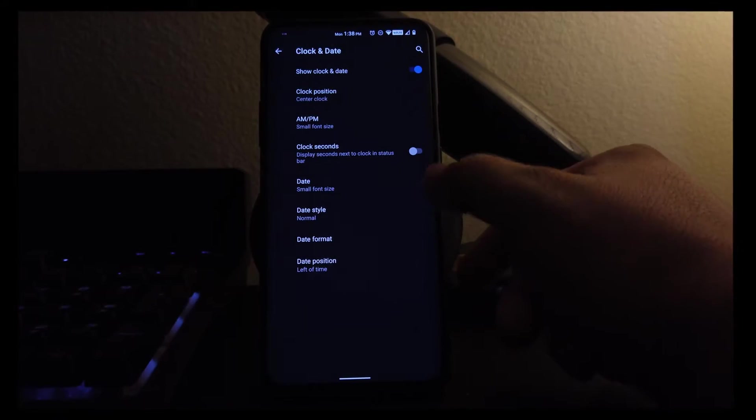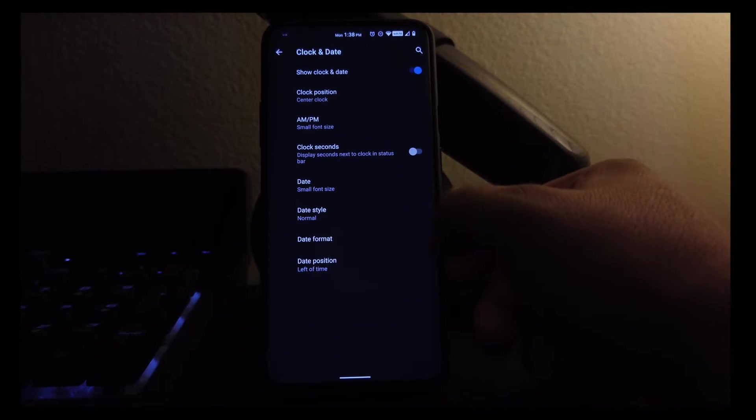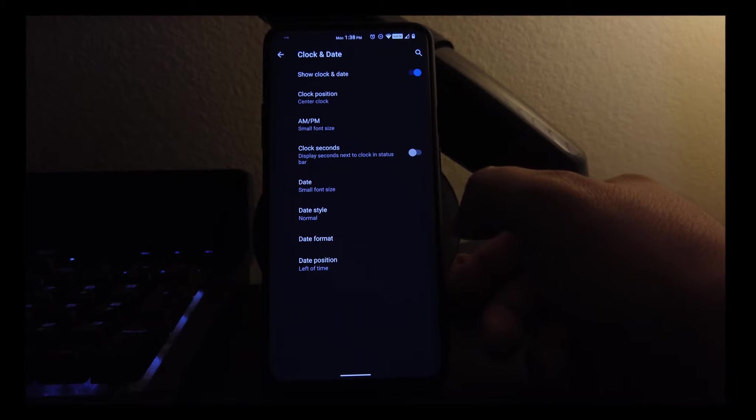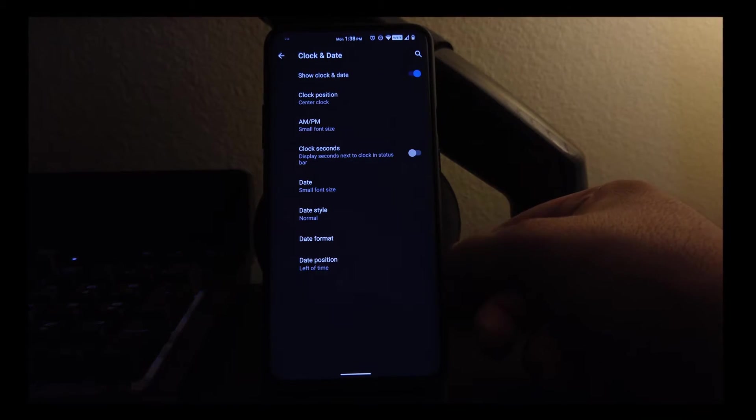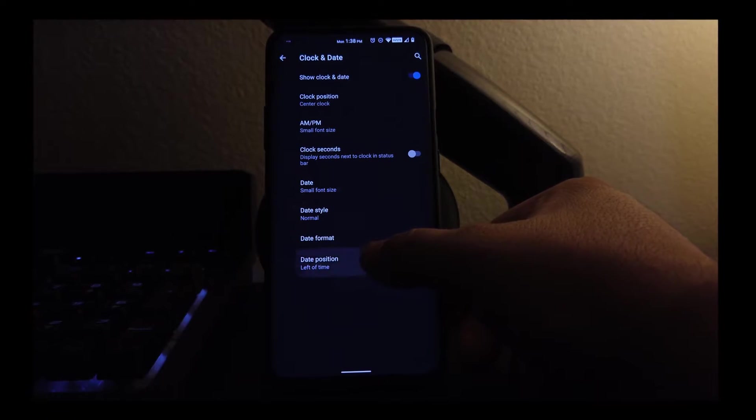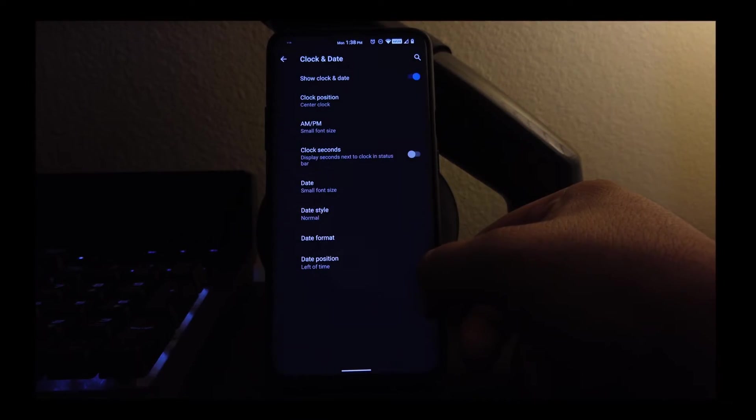Turn on the date, put it next to the time, so it could look kind of nice and neat. And you could choose wherever you want to set the date, which is left or right.